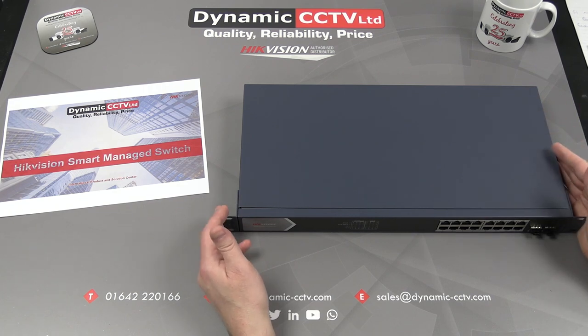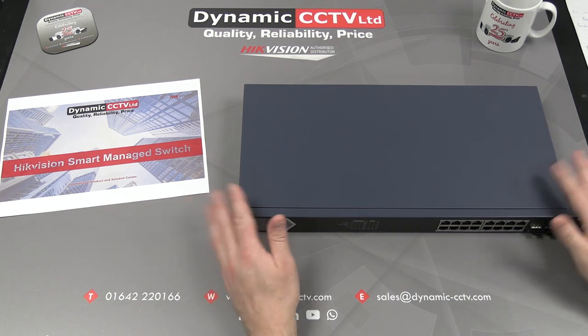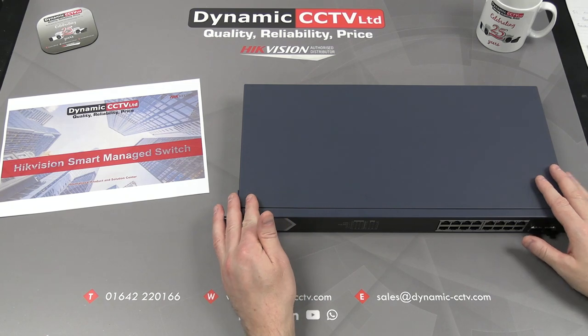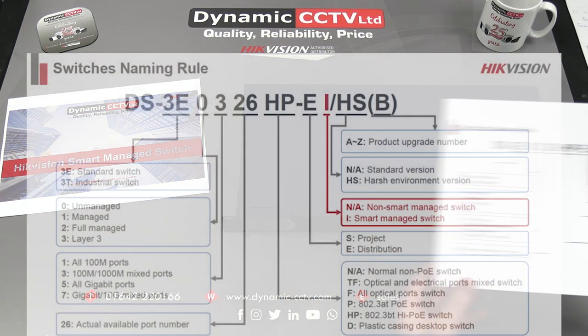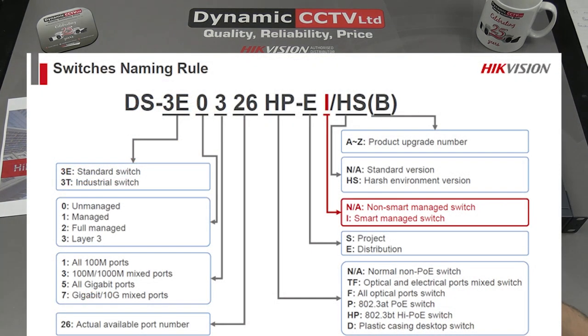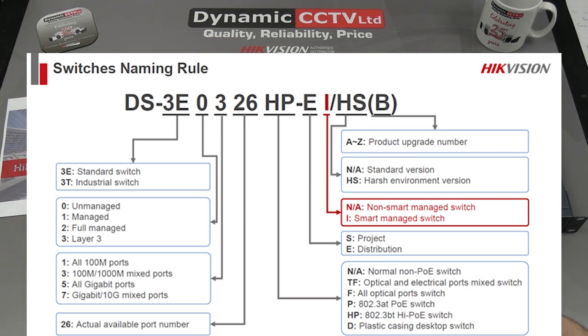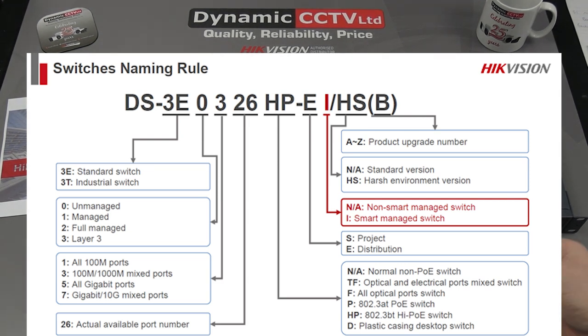The first thing we're going to quickly look at is the naming rule for the HikVision switch range. The model numbers are made up of various letters and numbers, and each one has a meaning in terms of what the actual feature or function within the switch is rated at.